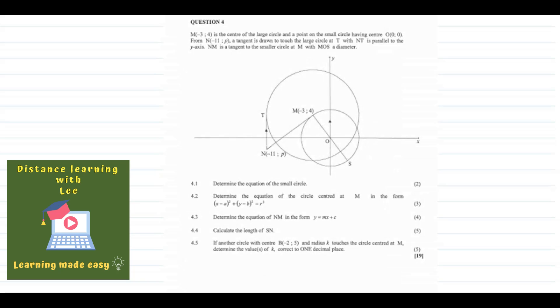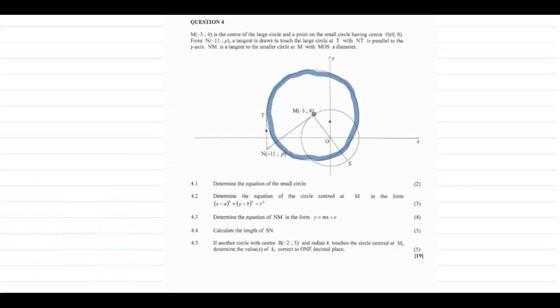Let's analyze the information given. We have the big circle, which is not centered at the origin — its center is at (−3, 4). We also have the small circle centered at the origin, point (0, 0). We are asked to determine the equation of the small circle. When working with a circle centered at the origin, we use the general formula r² = x² + y².